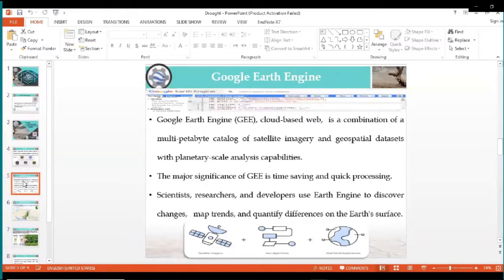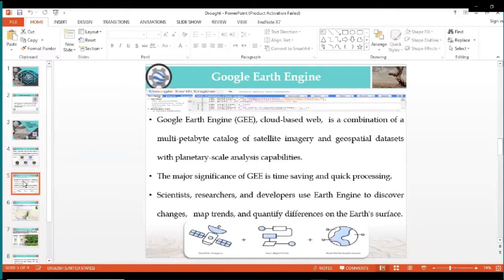Google Earth Engine is a cloud-based platform and is basically a combination of a multi-petabyte catalog of satellite images and geospatial datasets with worldwide-scale analysis capability. The major significance of Google Earth Engine is time saving and quick processing. We can download various images, analyze them, apply mathematical operations on them, and the results will appear on the Google Earth Engine platform. Scientists, researchers, and developers use Google Earth Engine to discover changes, map trends, and quantify differences on the Earth's surface.